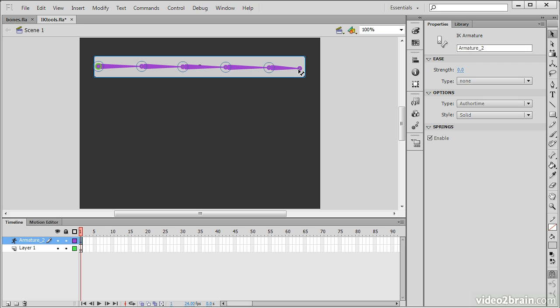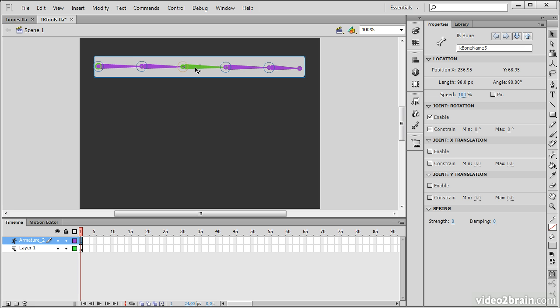Using the select tool, we can hover over any of these specific bones. And you'll notice that when I hover over any of these bones, the cursor has a little bone next to it. And when I select any of those, we can see properties for that specific IK bone. IK being inverse kinematics.